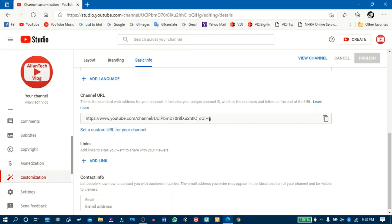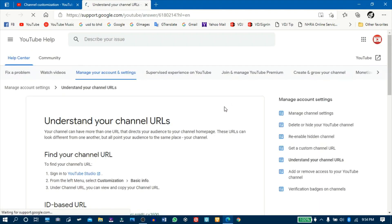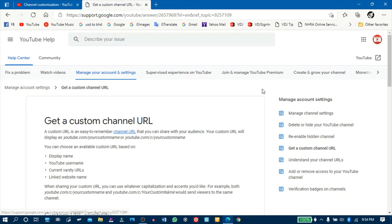Para mas madaling matandaan ng ating mga subscribers at viewers. Makikita nyo may nakalagay dito na 'Set a custom URL for your channel' — i-click natin yan. Pero bago natin i-click yan, kailangan malaman natin yung eligibility para maging custom yung channel natin. I-click natin yung Learn More, tapos yung 'Get a custom channel URL' para mas maintindihan natin.